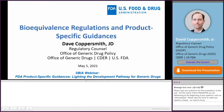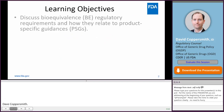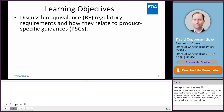Thank you for the introduction. Today I will be talking with you about bioequivalence regulatory requirements, looking at some relevant regulations, and how these regulations relate to product-specific guidances.